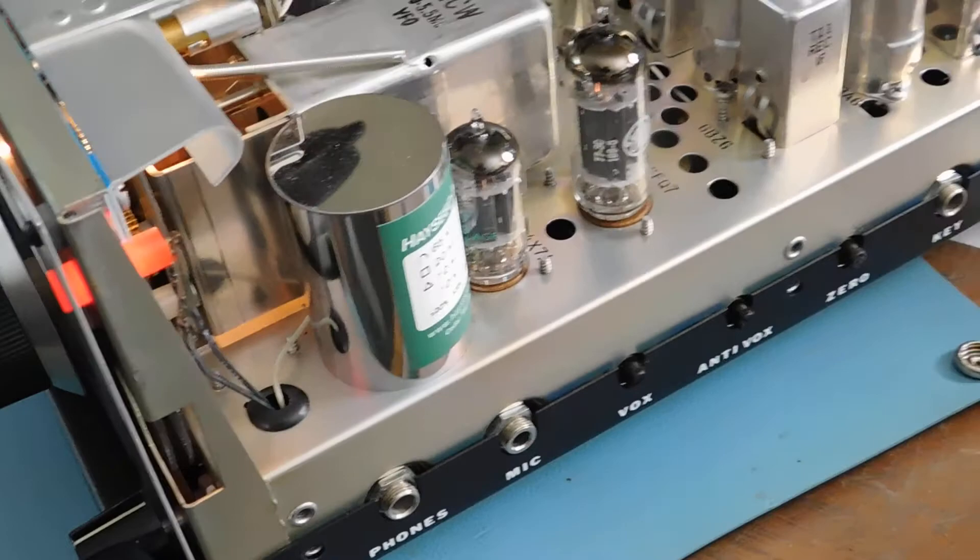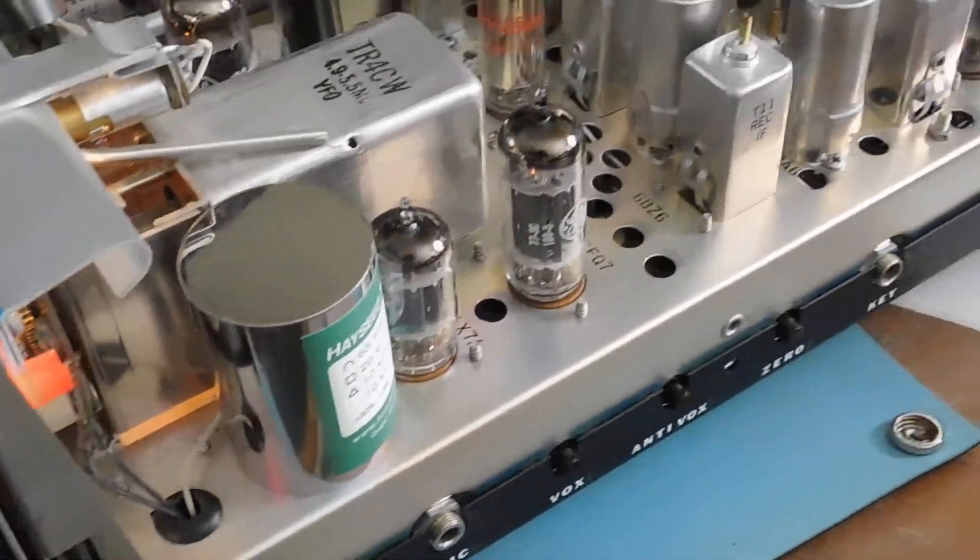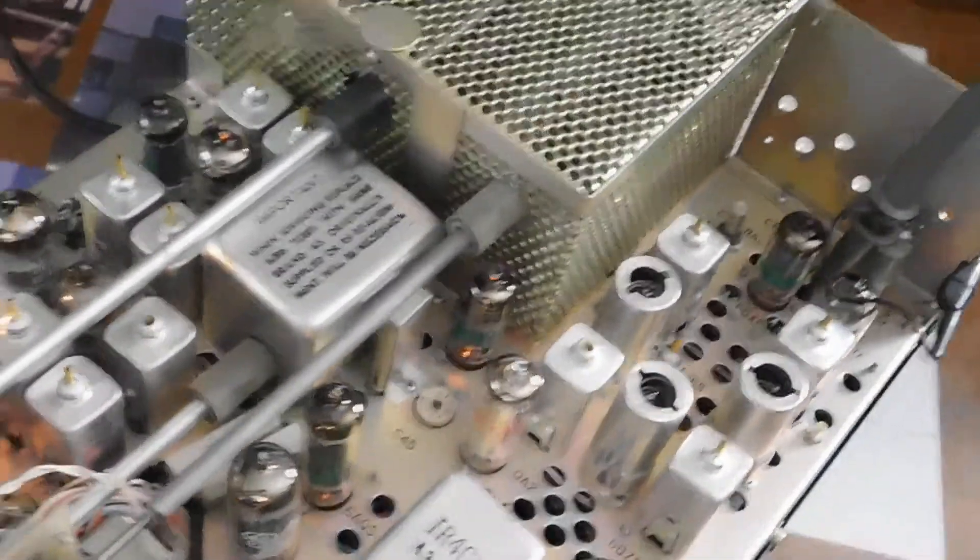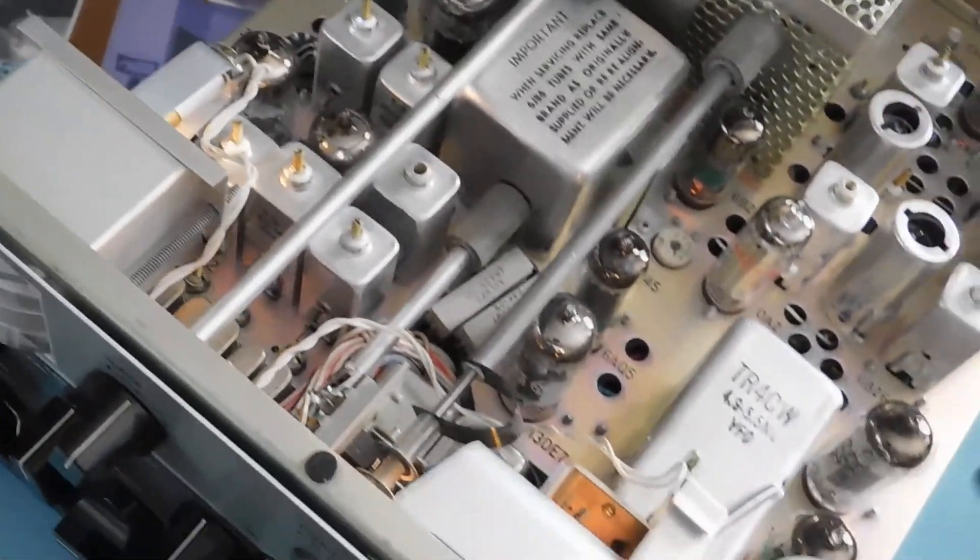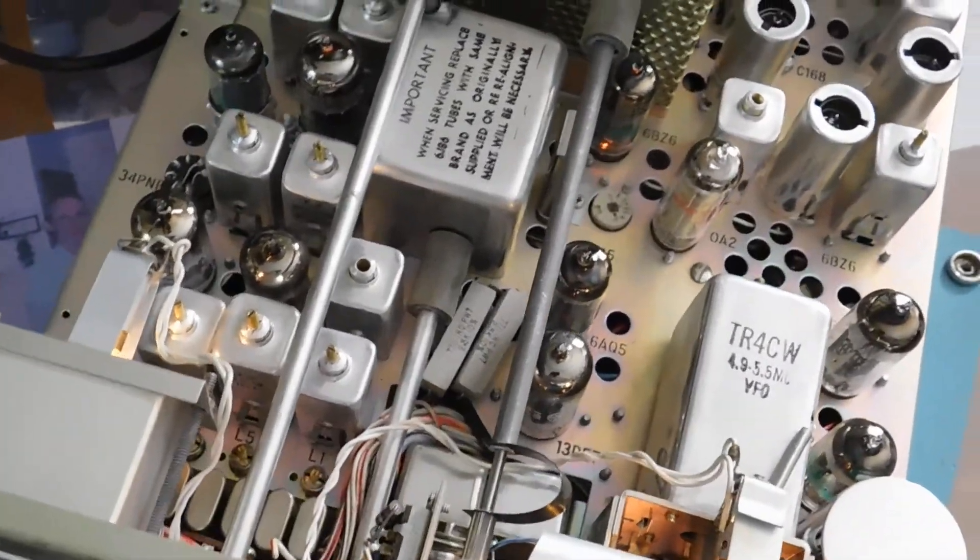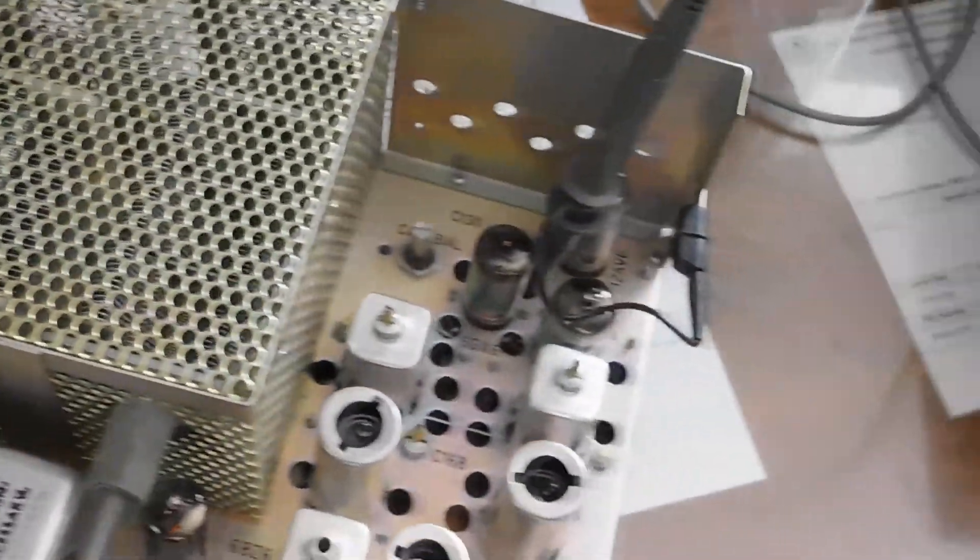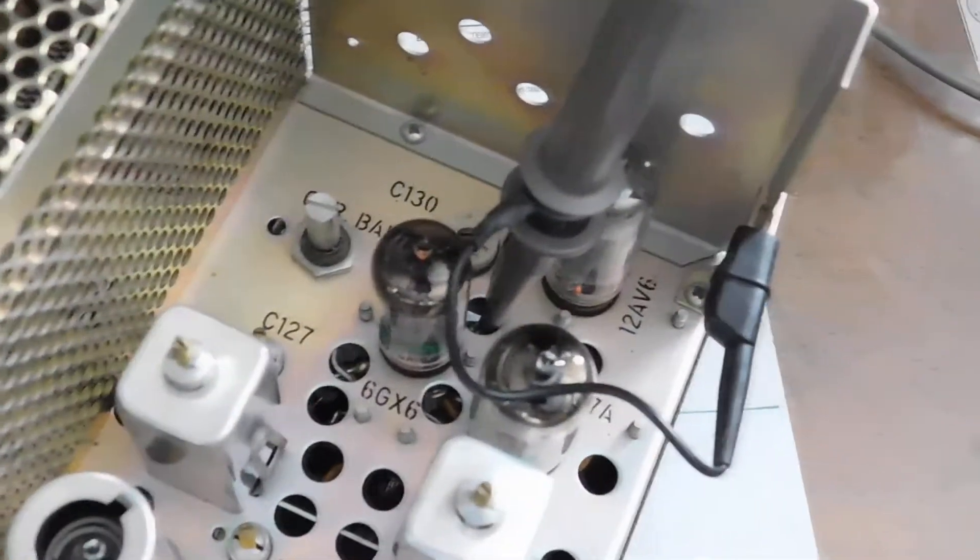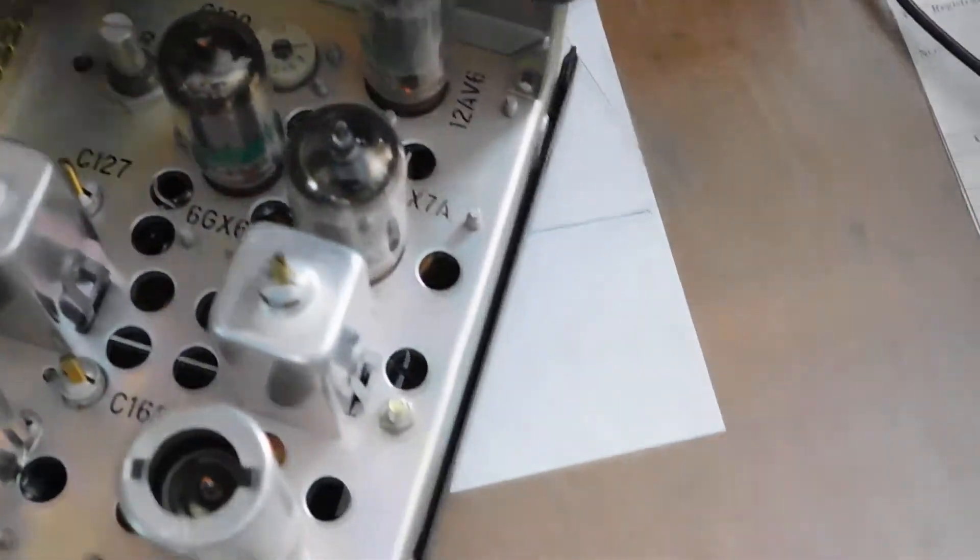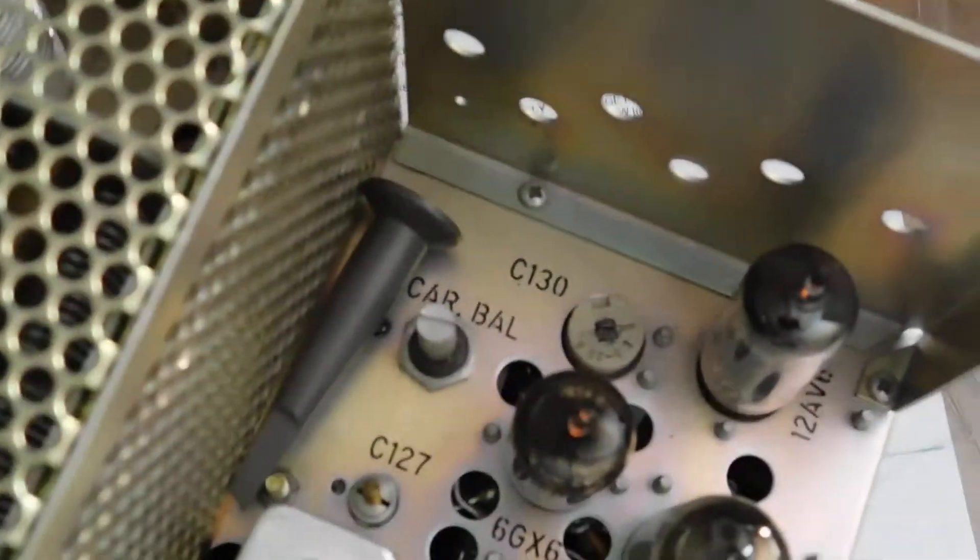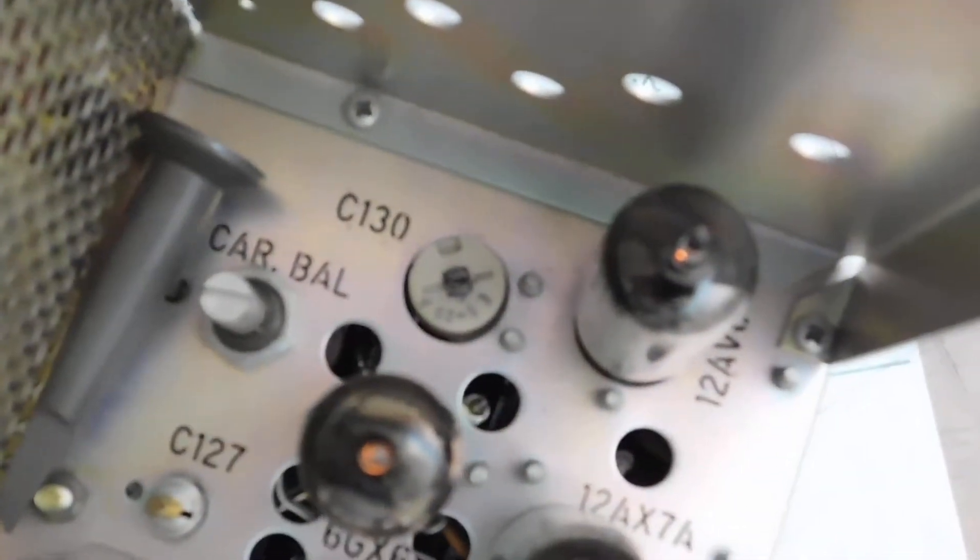You can see the Hayseed Hamfest can that I put in, and the rest of it is pretty doggone clean looking, I would say. The carrier oscillator is back here.